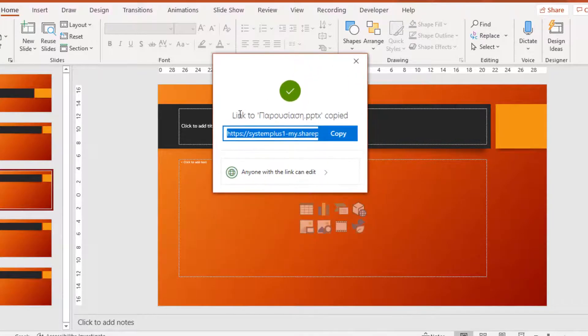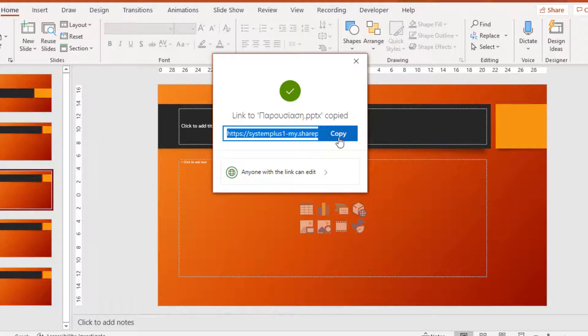And it says our link to the presentation has been copied. This is the link — I just select the link and Copy, and then I can send it to whoever I want.